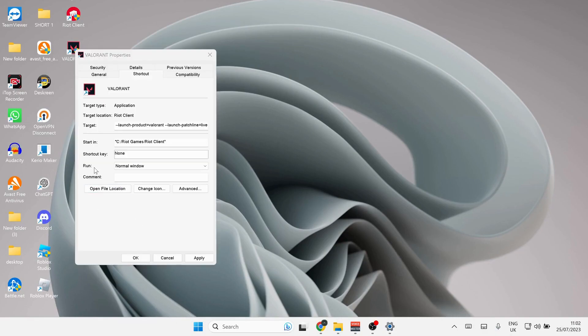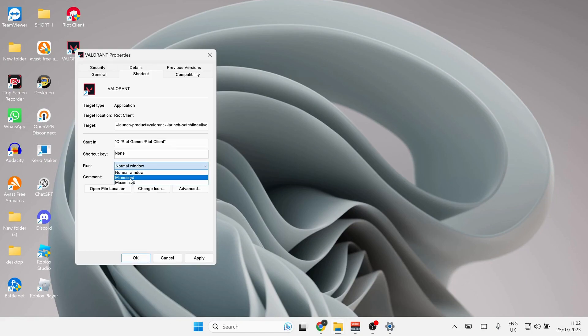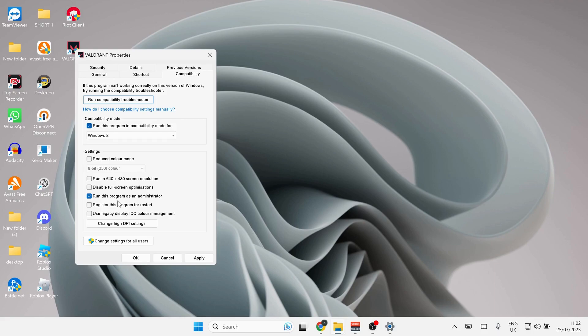In here where it says Run, click on Normal Window and choose Minimized. Once you've done that, click on Compatibility and make sure to check this option: Run this program as administrator. After that, click Apply and OK.